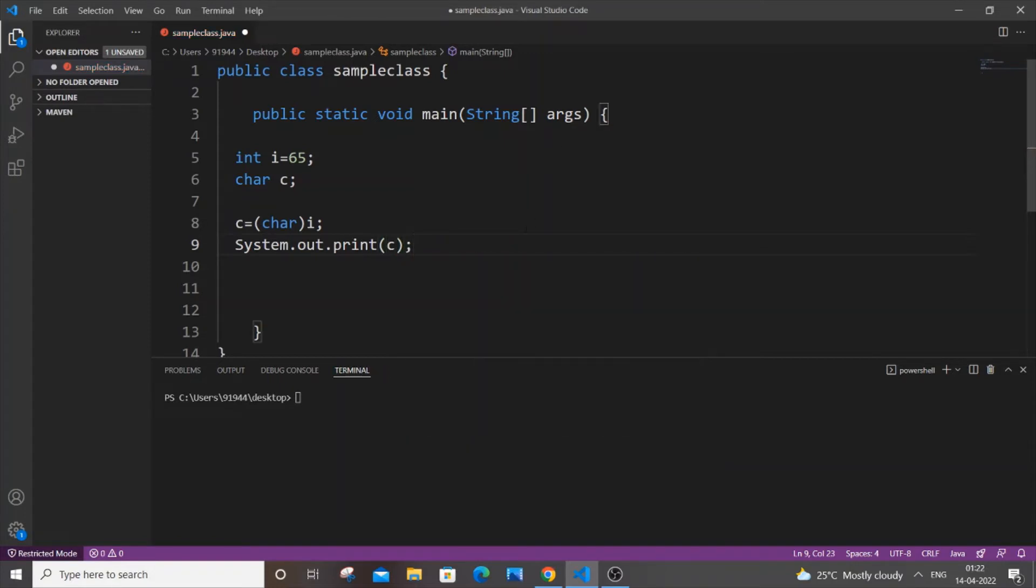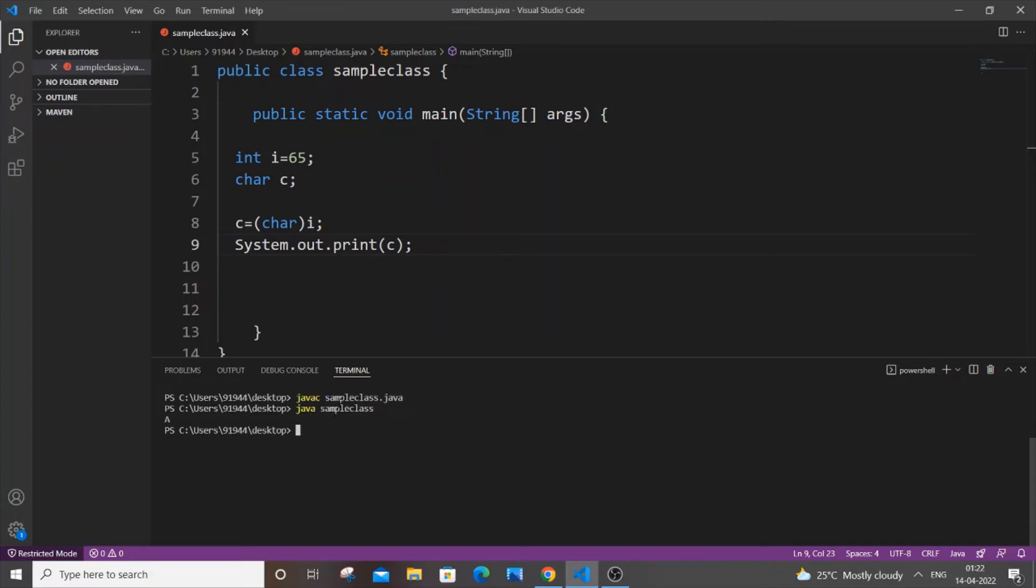Now save it, compile it, and run it. I'll be getting capital A. I hope you can see this.